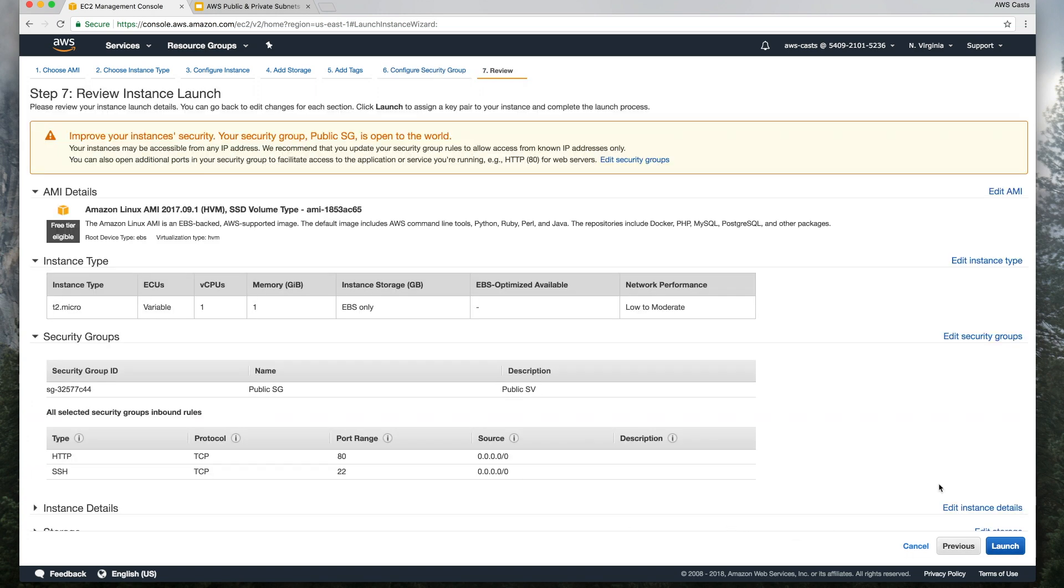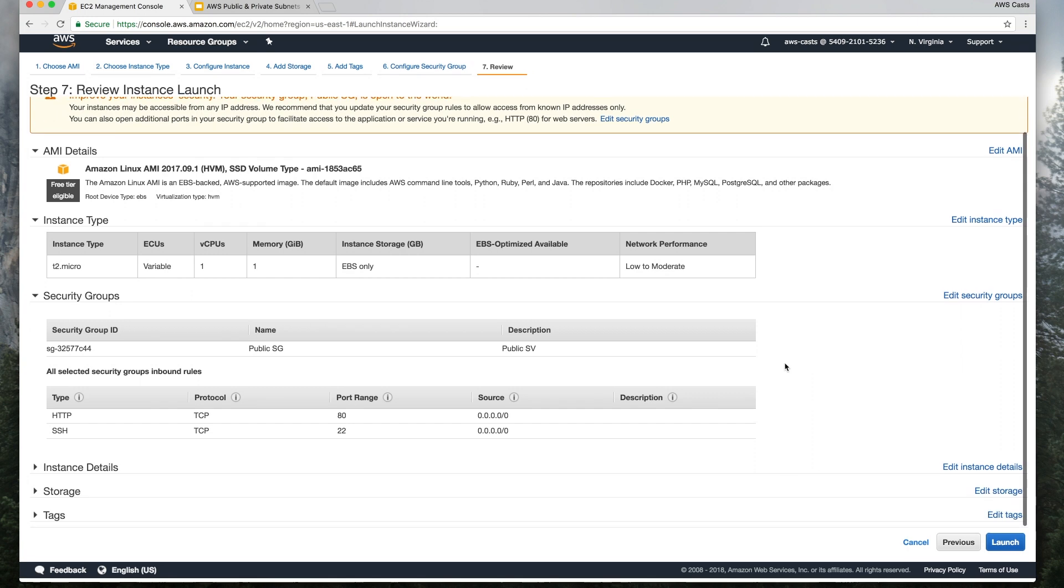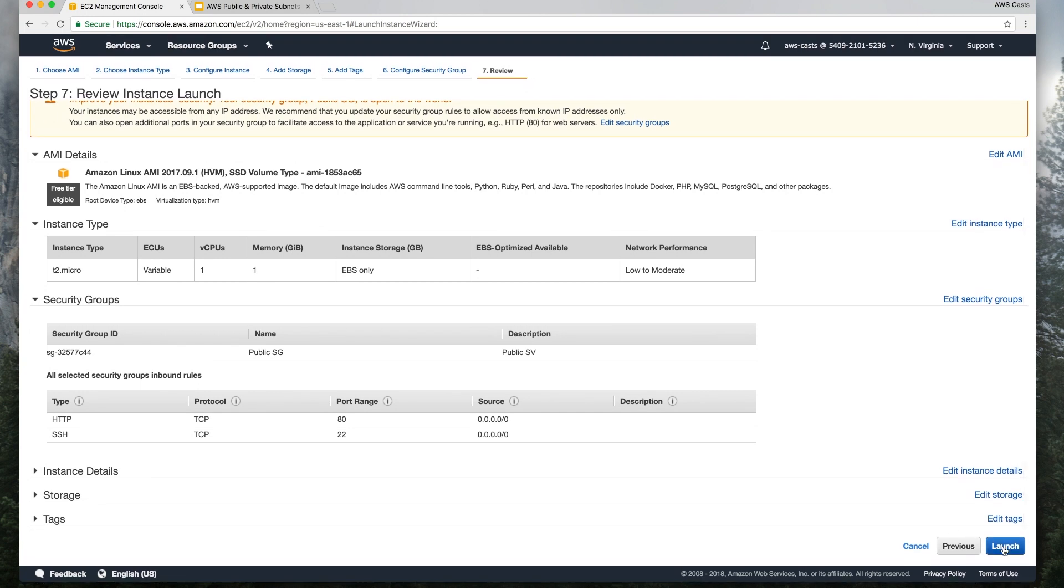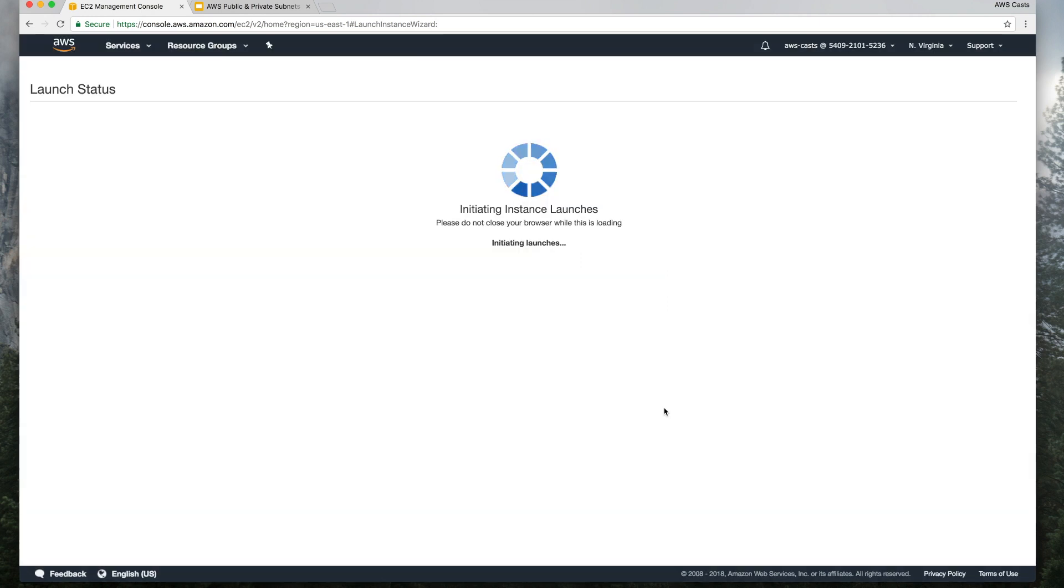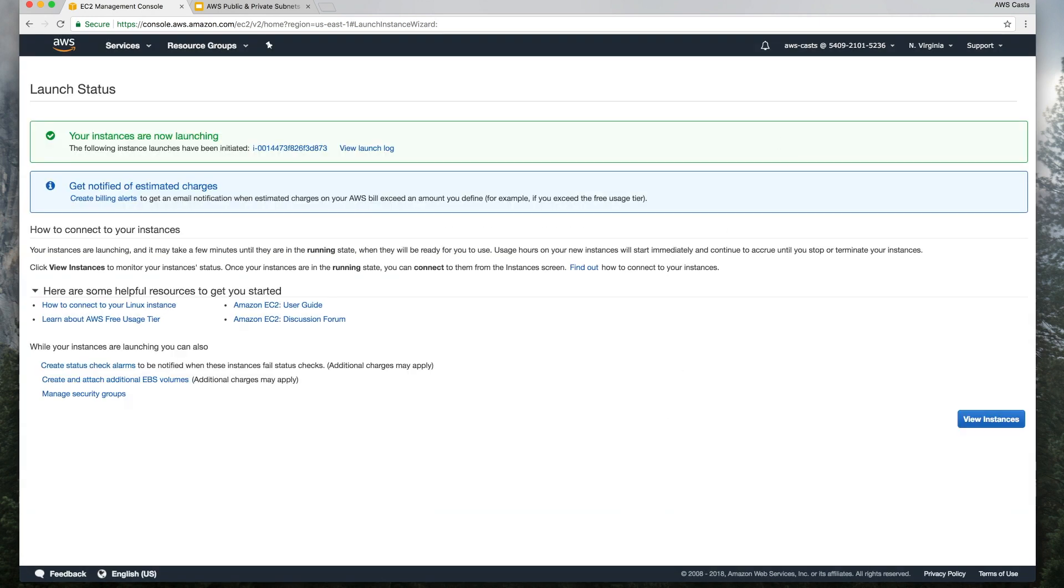Review and launch, everything looks great. Once again, I have that key launch, and we'll wait a couple of minutes for this to come online.